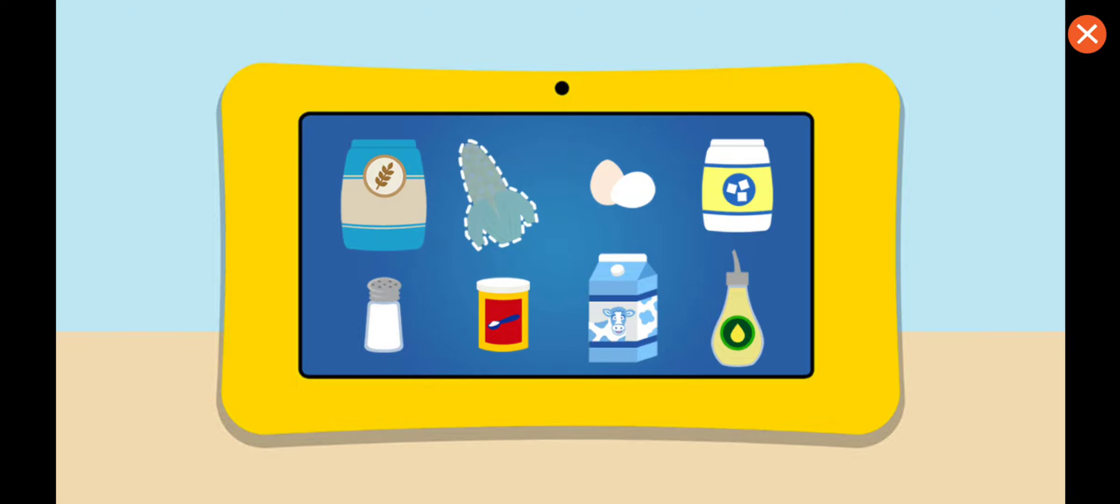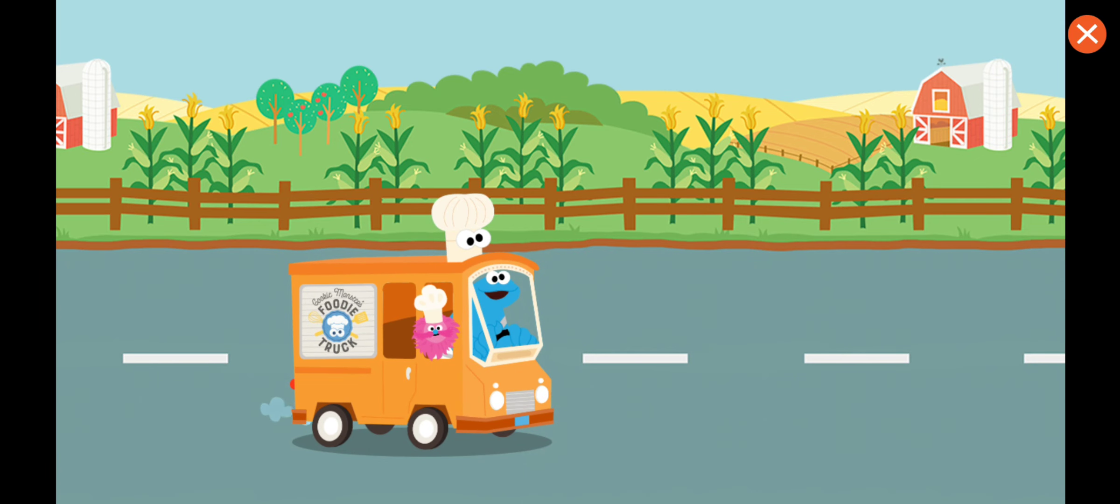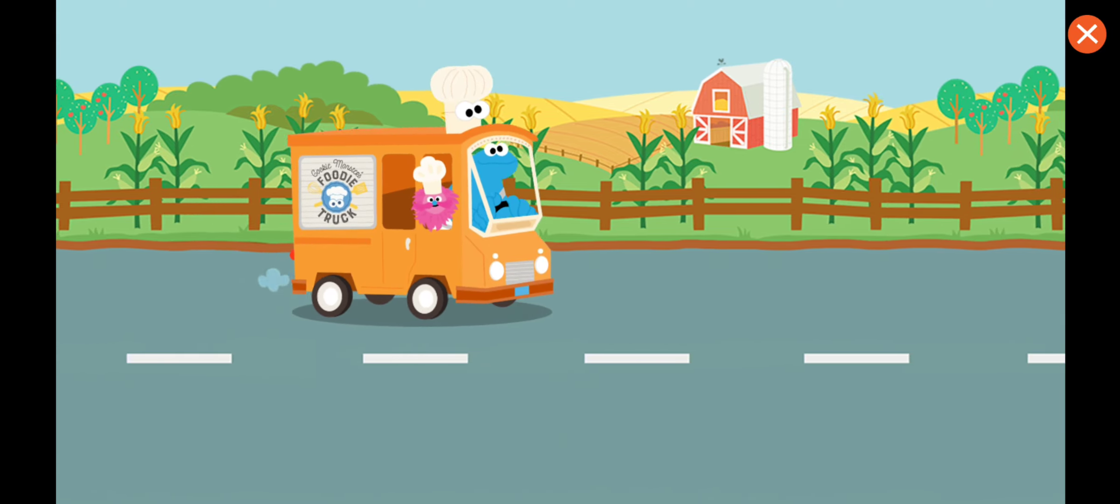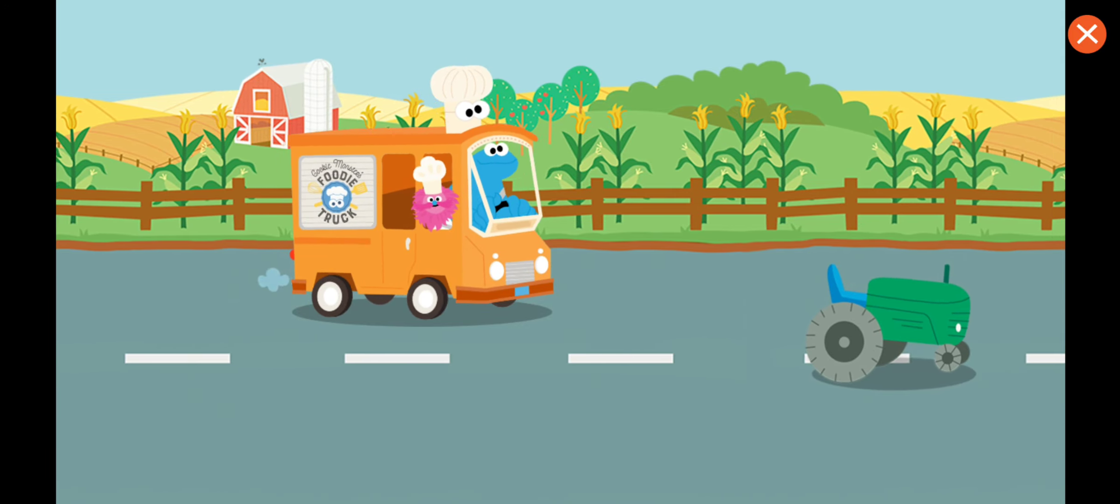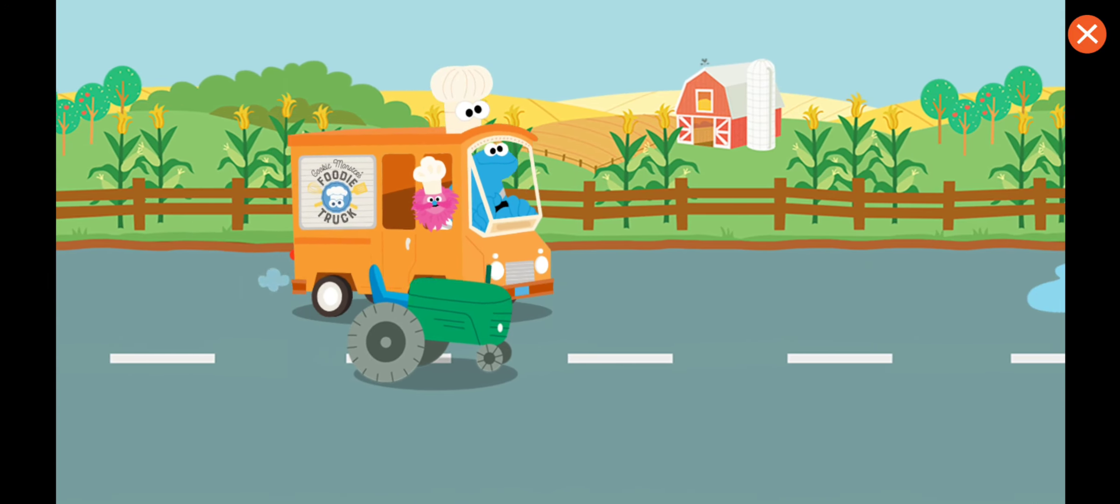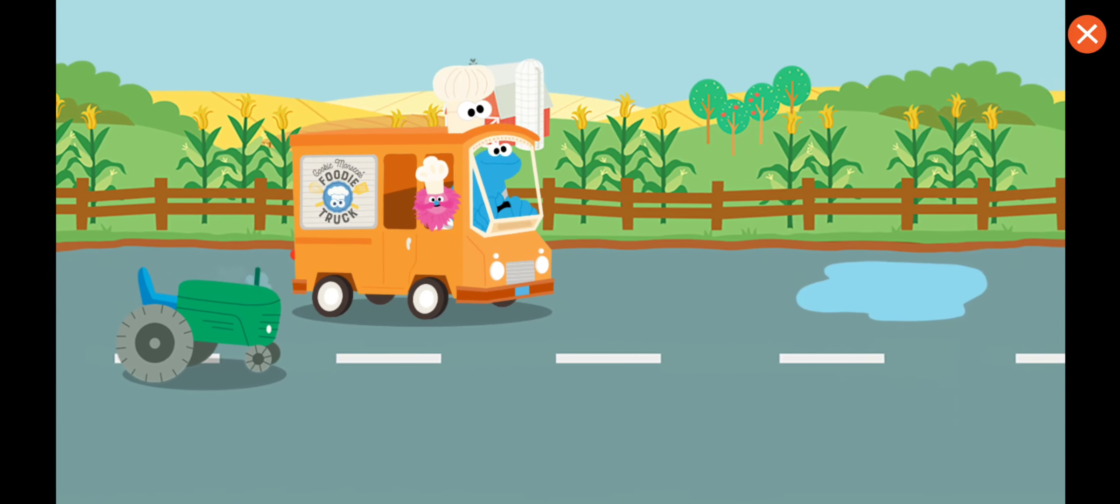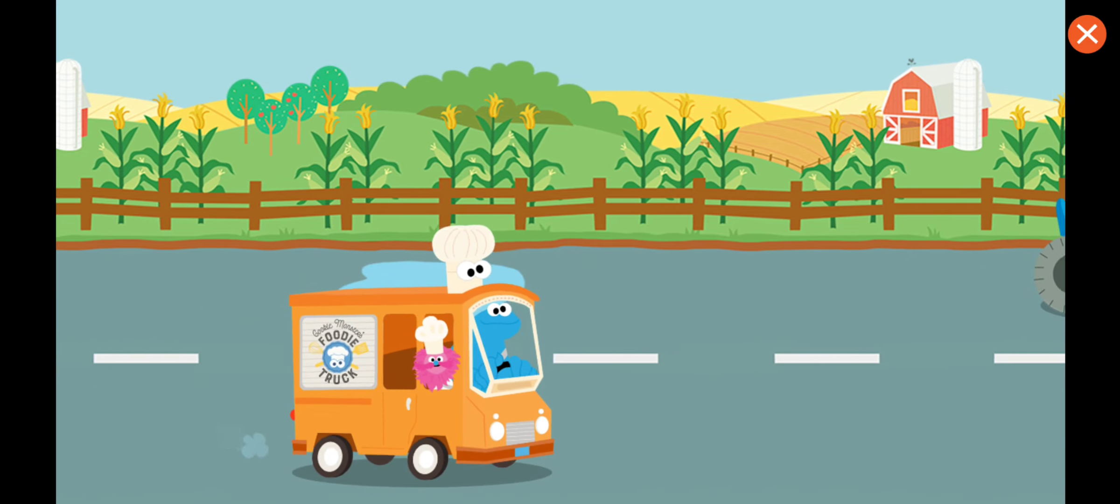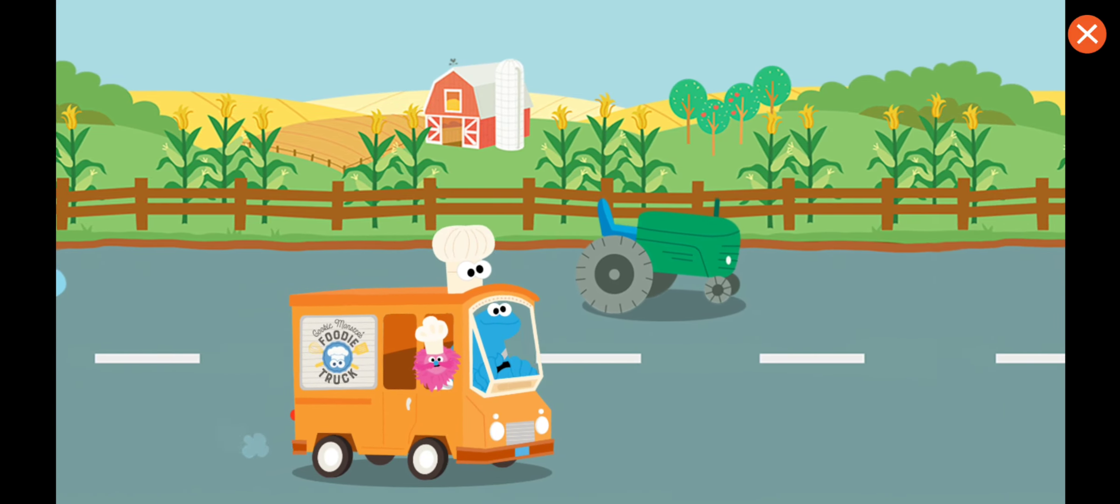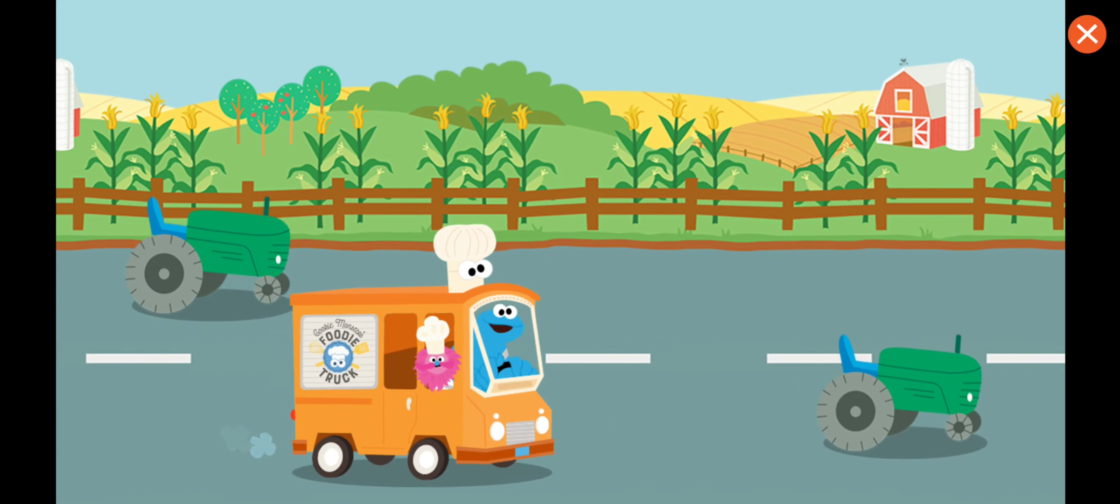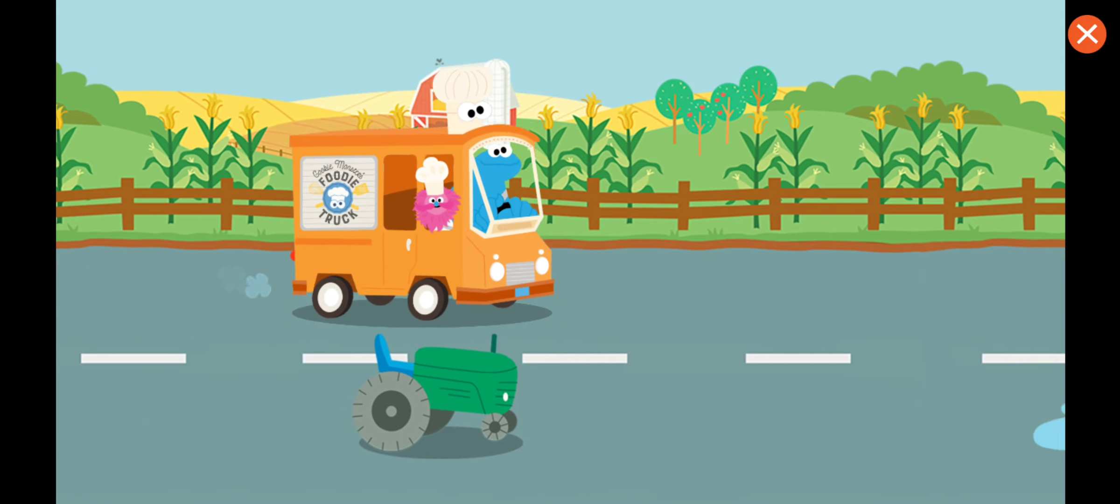Come on, we gotta go get some more. To the farm! We're on our way to the farm! We're on our way to get corn!